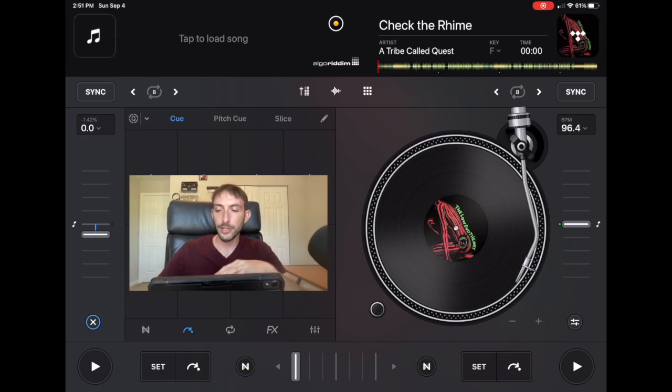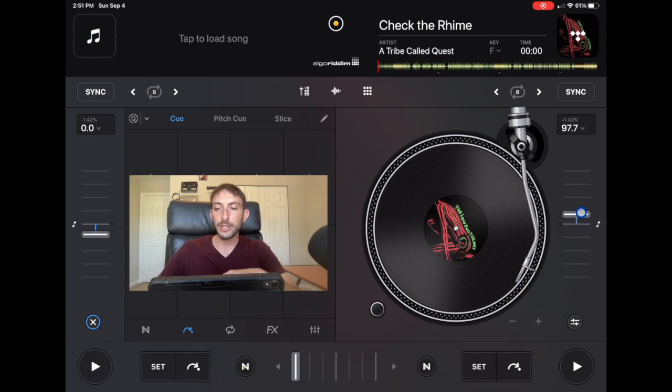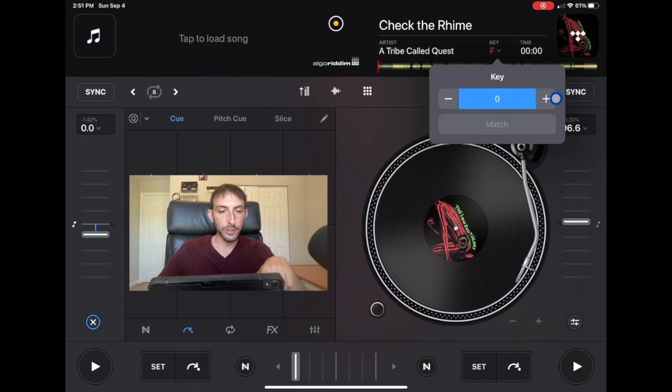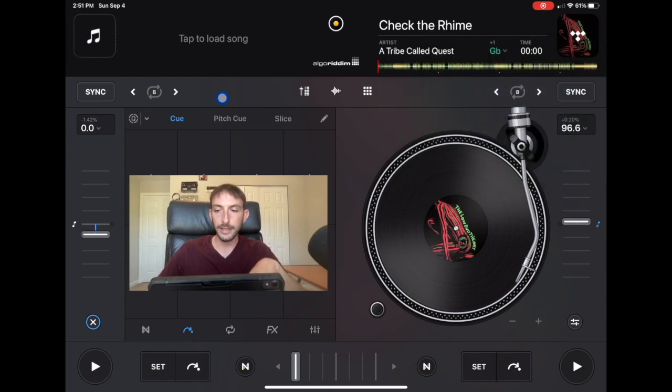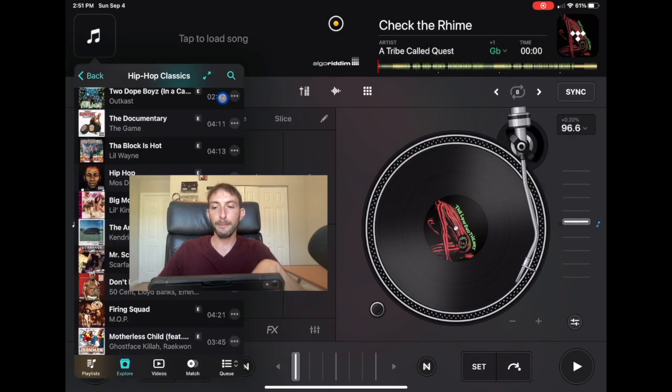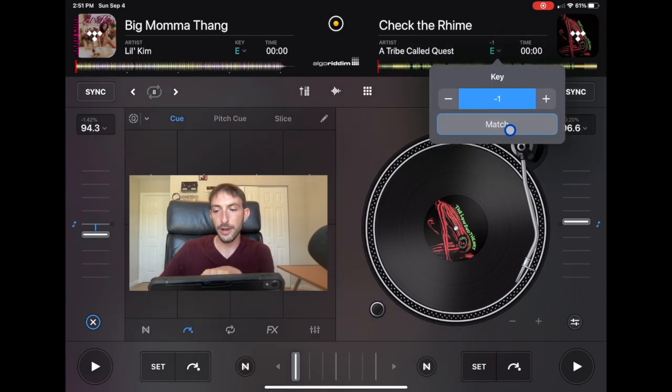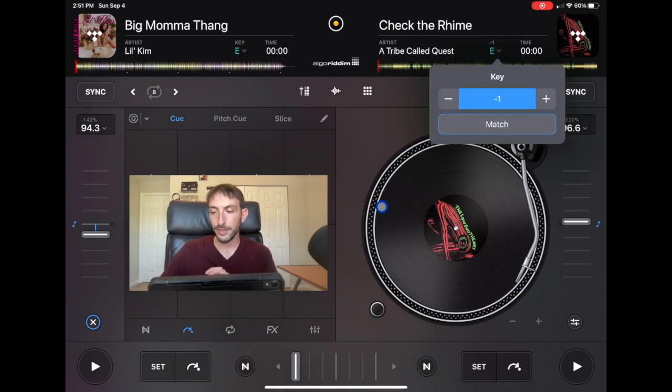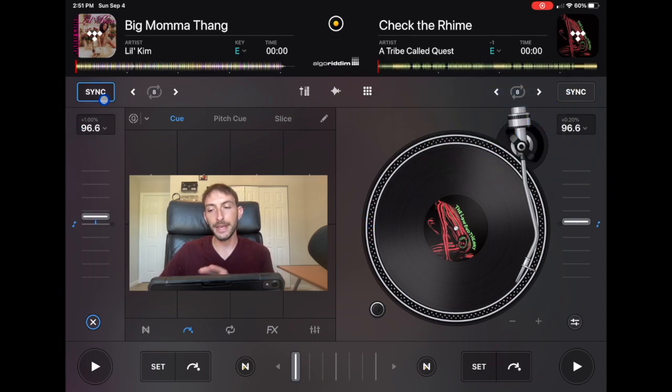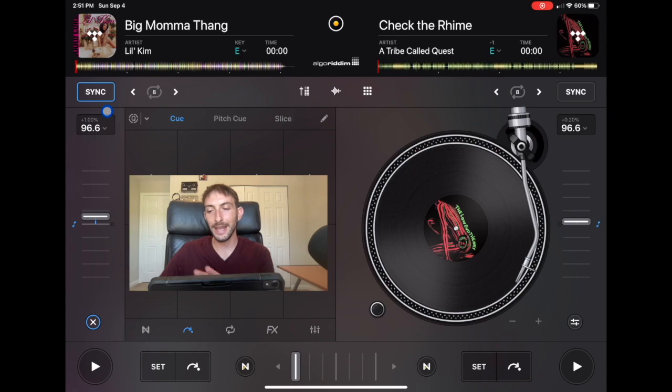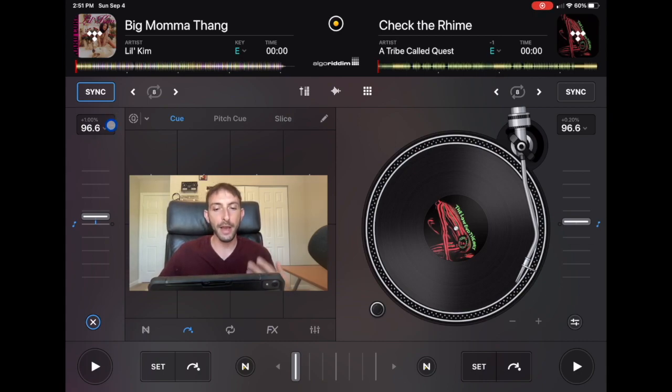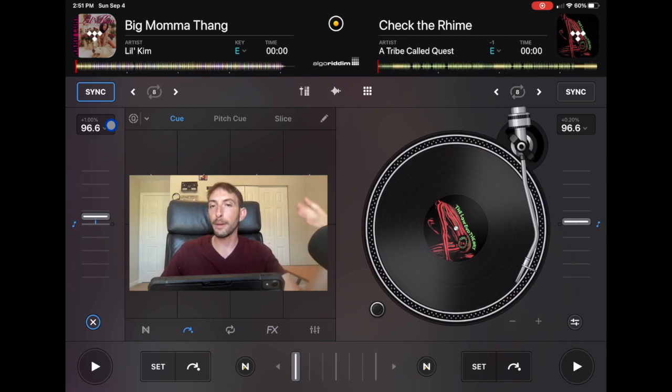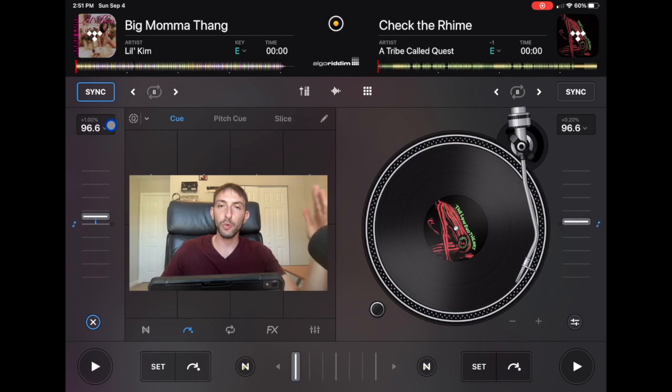And then if we want to adjust it, we could raise the BPM or lower it. And if we want to change the key, you could do plus or minus to the key. Or if you have another track loaded on another deck, you could match the keys together and then it'll tell you here, minus one, plus one. And then you could also press the sync button once and then it'll match the BPM for us to the BPM on the other song so that we have the same BPMs and we could do a beat match or whatever type of mix that you would want to do.